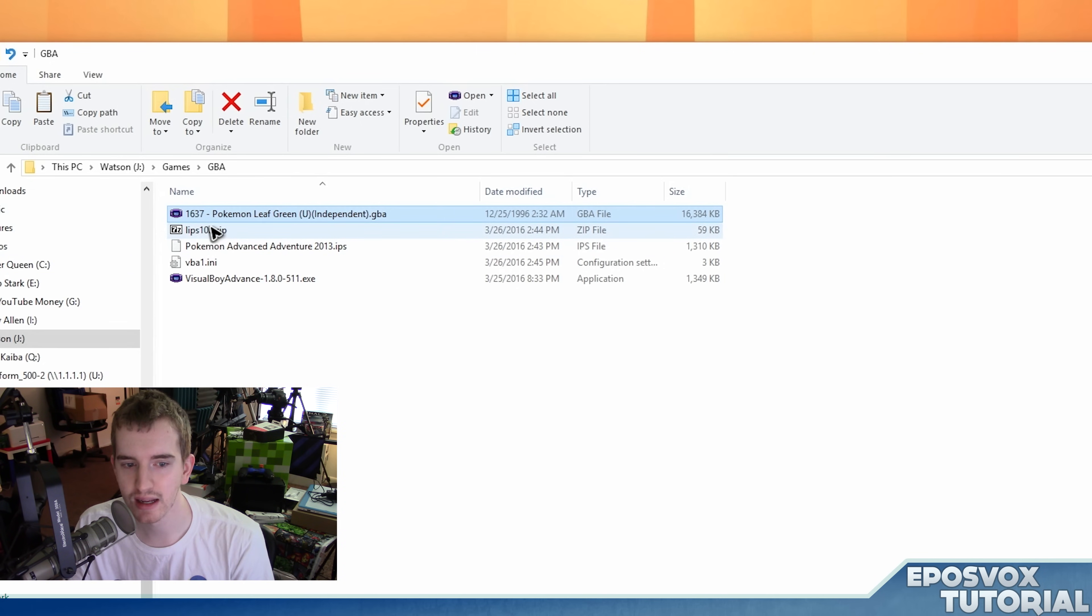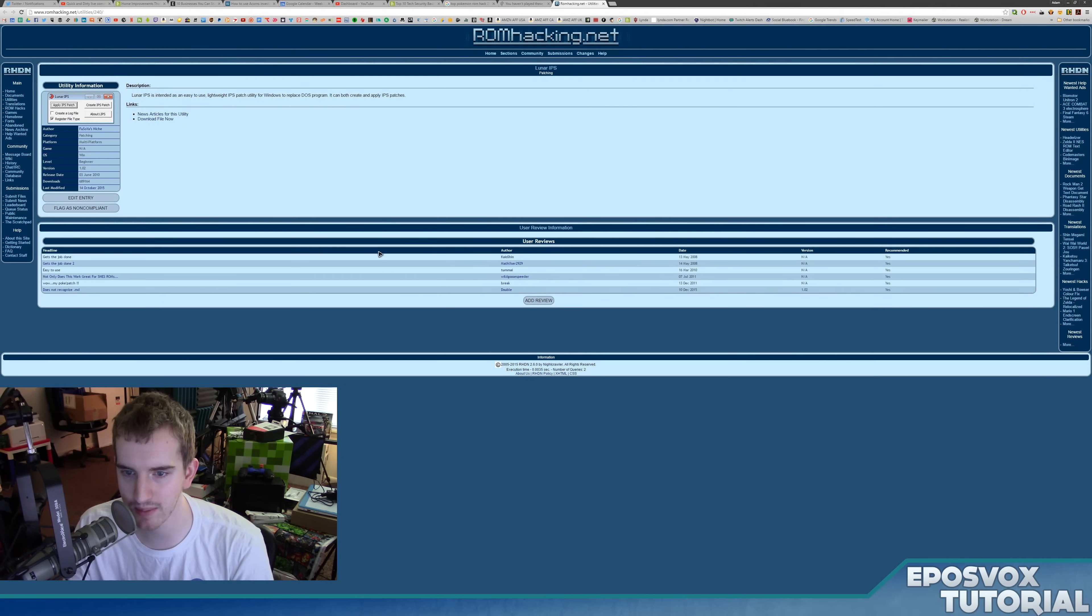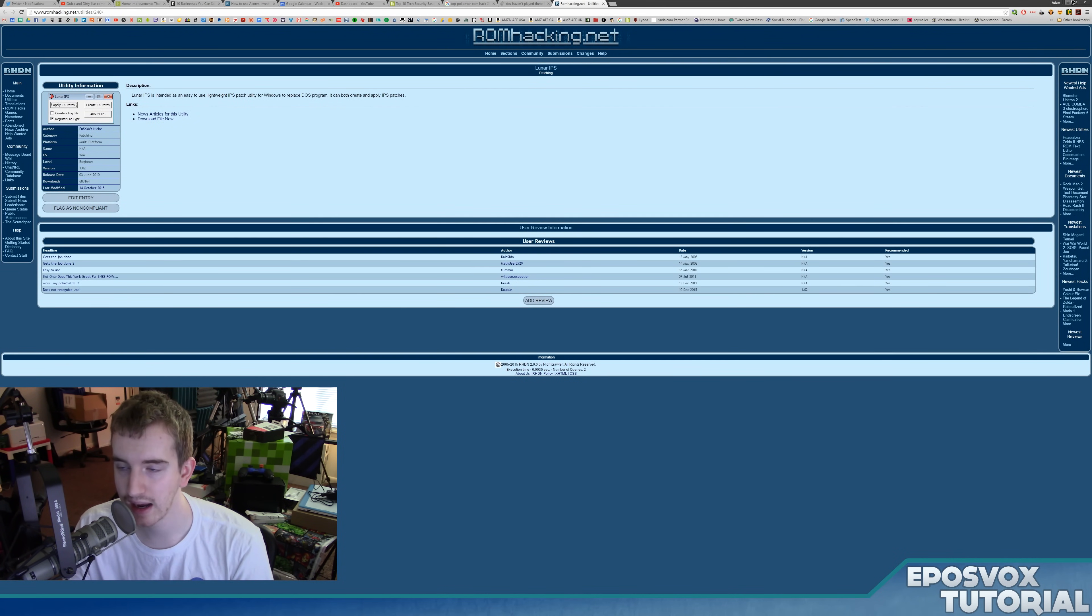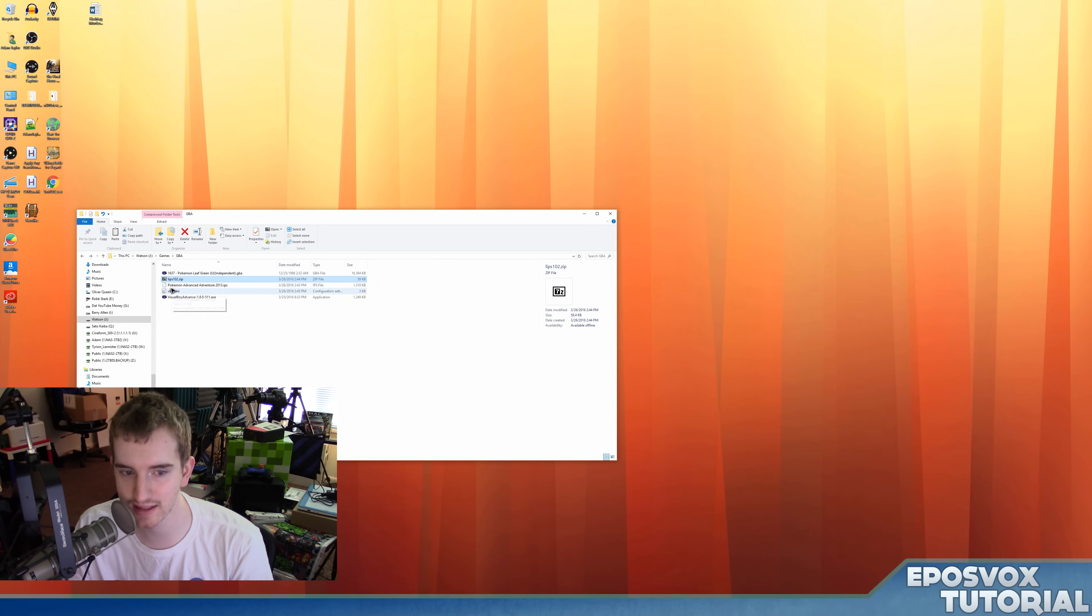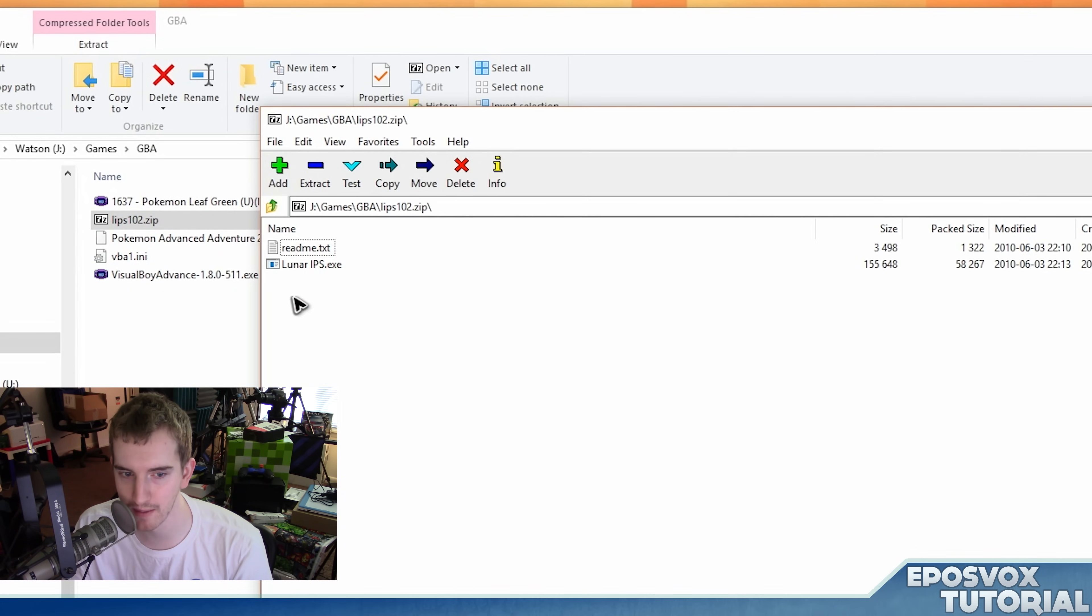You're going to need the LIPS software, which you can download. It's Lunar IPS, which you can download from the link in the description below. And all that does is apply the IPS patch to your ROM.